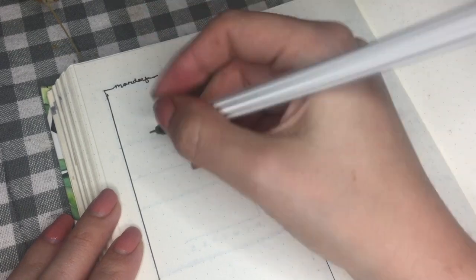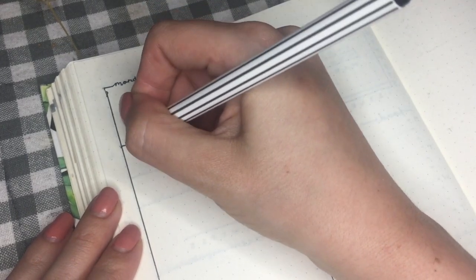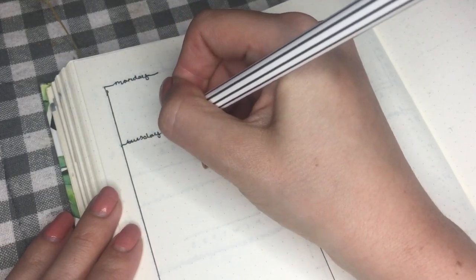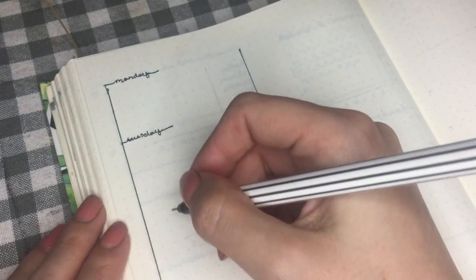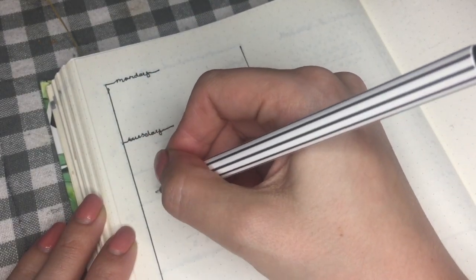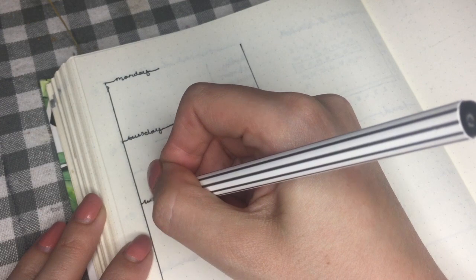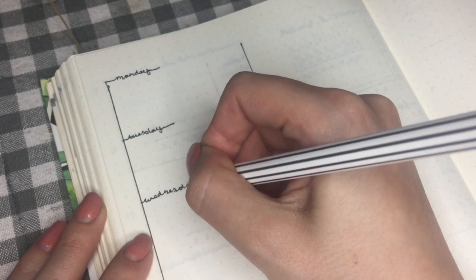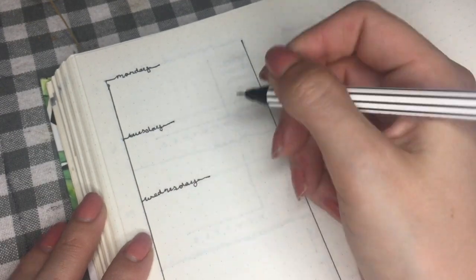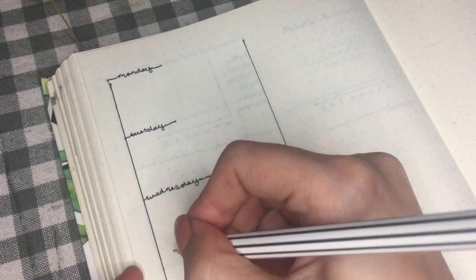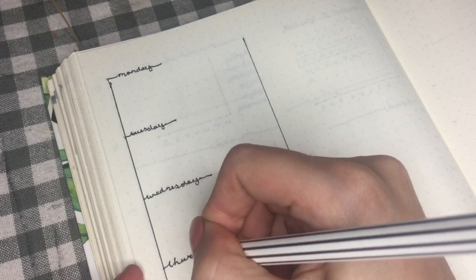Before I close my boxes I'll write the days of the week on top of each section, starting and ending each day with a little horizontal stripe. I manage to actually write down Saturday instead of Friday, so you might see some of my frustration later on.